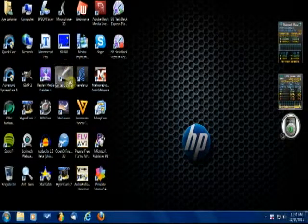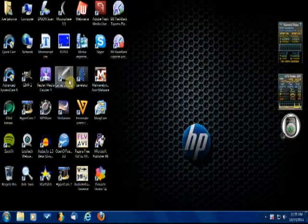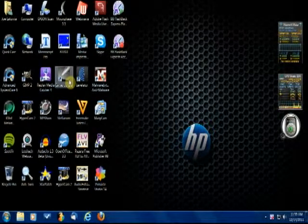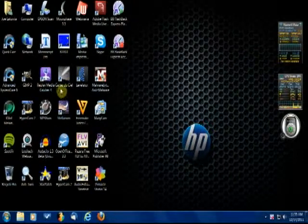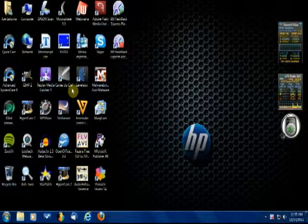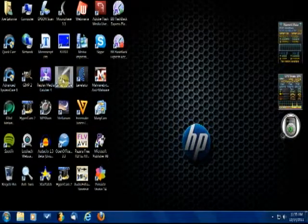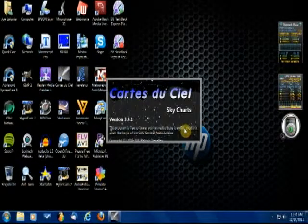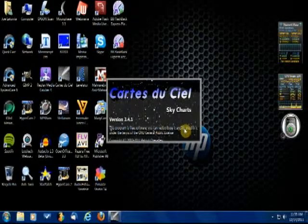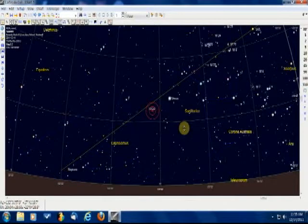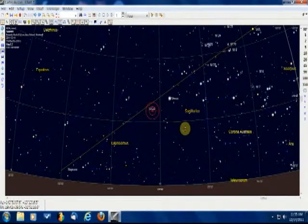The first one I want to show you is a planetarium program that a lot of amateur astronomers use, and that's called Cartes du Ciel, or star chart. Let's open up star chart right now. As you can see, we've got a great representation of the night sky — day sky.